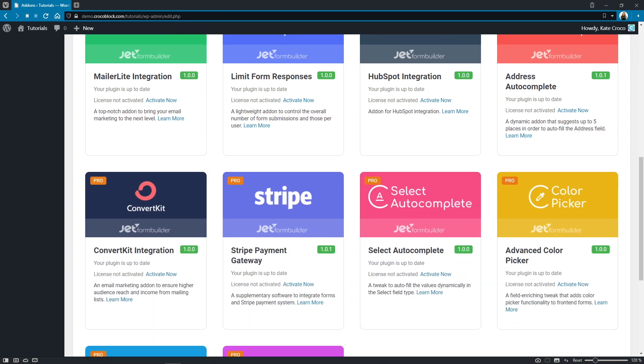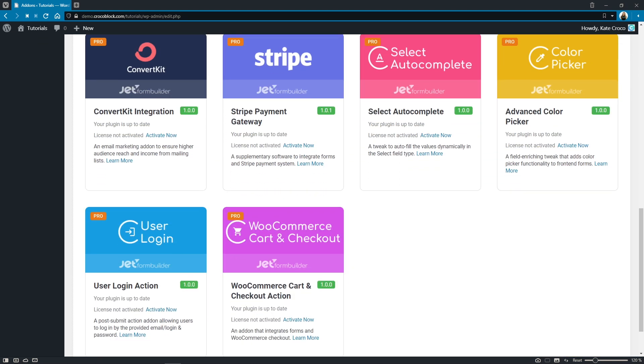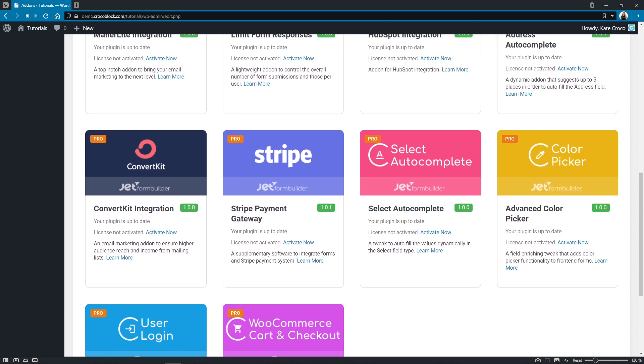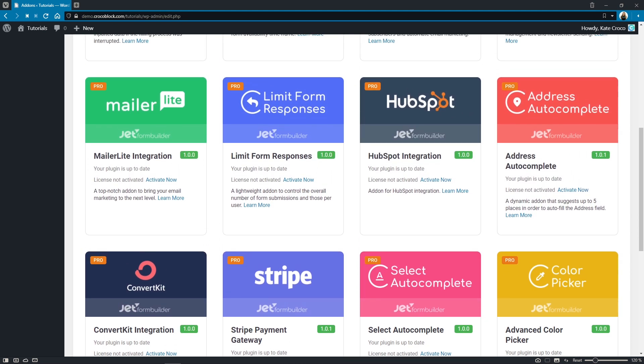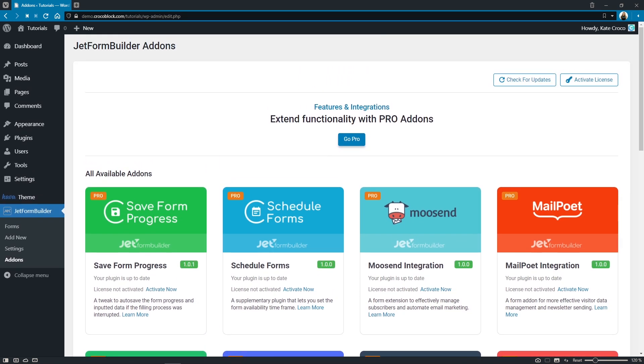Advanced Color Picker add-on will give you the opportunity to add opacity and save color values users have chosen in hex or RGB format. User Login Action add-on will add a new post-submit action that will allow users to log in by the provided email, login, and password. And WooCommerce Card and Checkout action will integrate forms with WooCommerce Checkout. Stay tuned for more detailed tutorials on these topics.